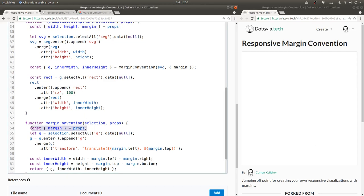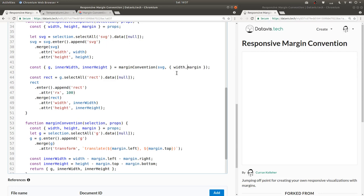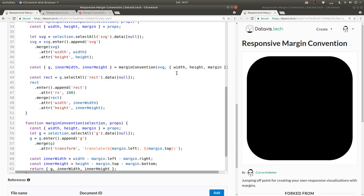So we need to pass in width and height as well from the props. So we can use this same expression to unpack width, height, and margin. And we can pass in as the props here width, height, and margin.